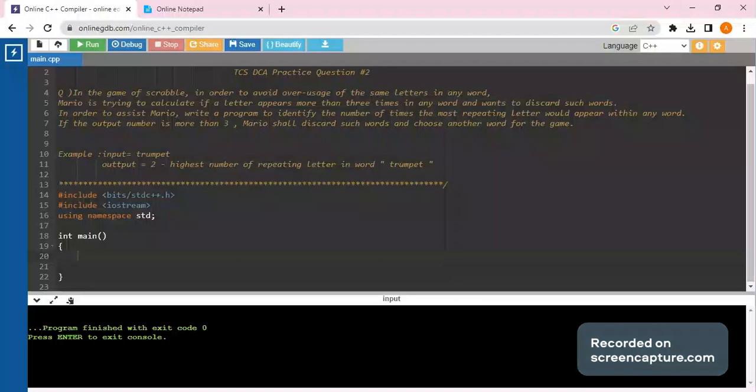Hello guys, welcome back to the channel Noob Coders. Today we are going to solve TCS DCA Practice Question No. 2.